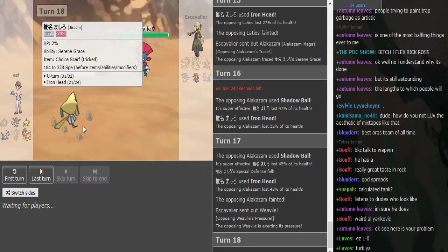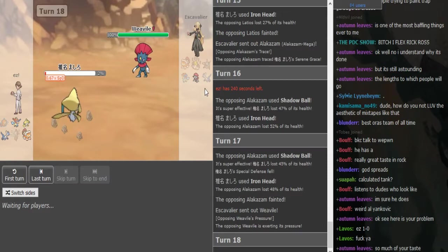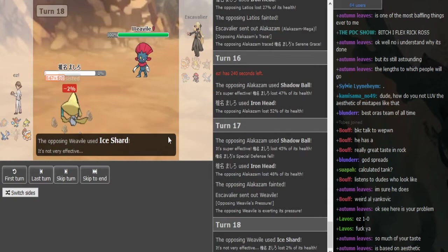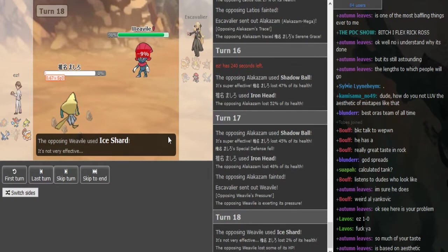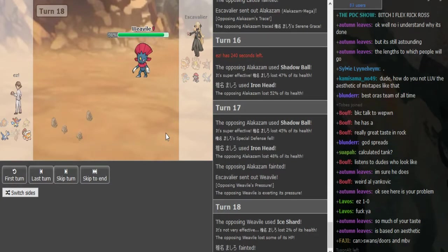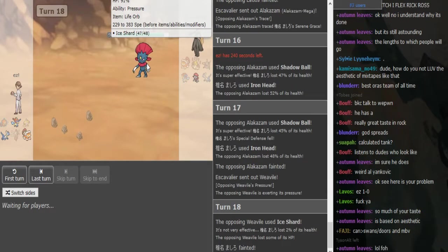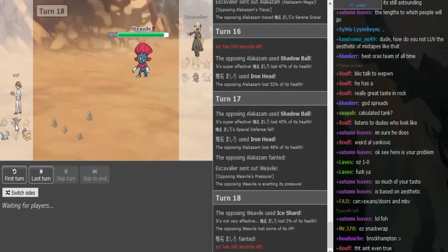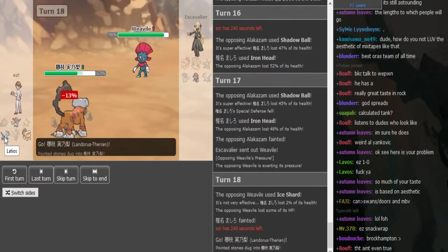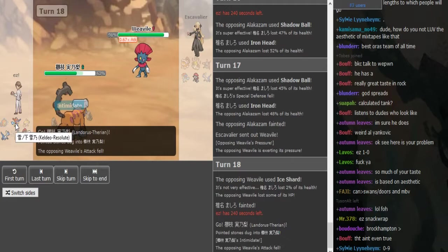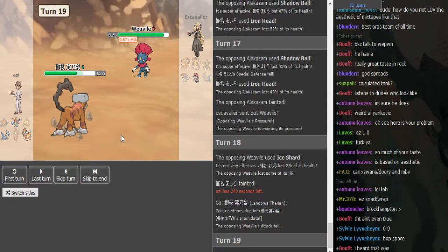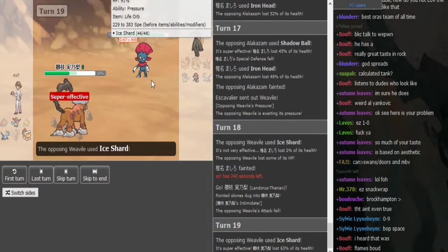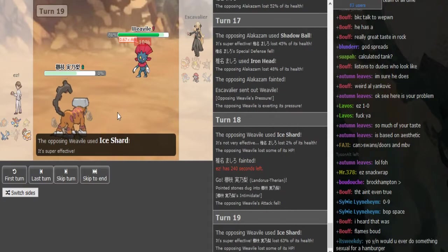He's just a decent defogger in general in Gen 6 but he doesn't have a winning play. He sacks the Jirachi and then Keldeo wins. He clicked Ice Shard because if he clicked anything other than Ice Shard, Scarf Landorus just picks this off. But Ice Shard obviously can't kill the Keldeo. I guess he's just not risking anything, he's getting off the Intimidate and now he's going into - this is taking Life Orb damage.